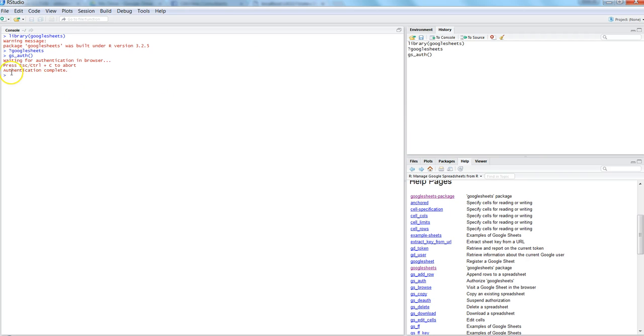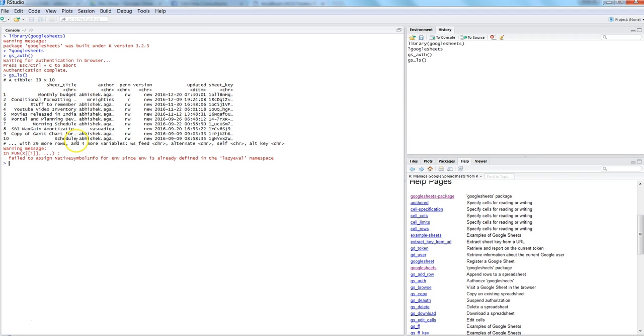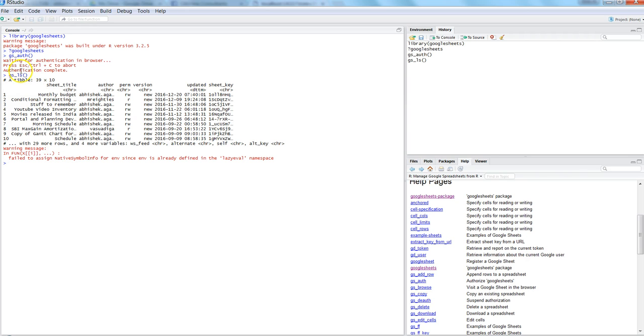Right now everything is completed and I can get all the list of Google spreadsheets with the gs_ls command. Once I hit this, it will fetch all the list which are there. I have monthly budget, condition formatting, and a whole lot of things. It's not showing everything because it says '29 other rows'. To see the entire list, you need to store the result of gs_ls into an R object.